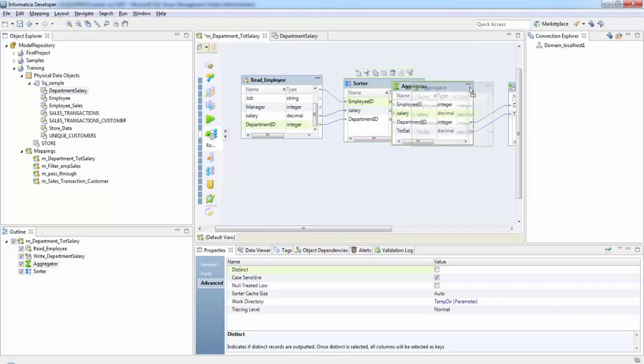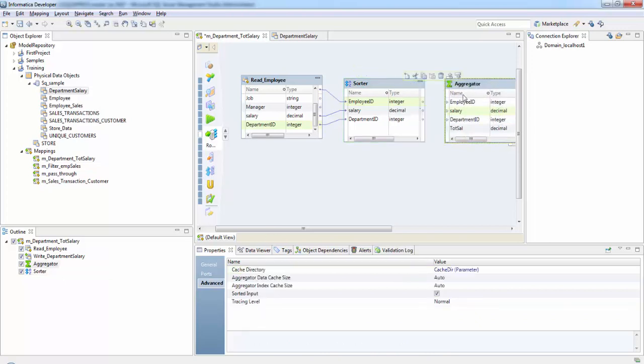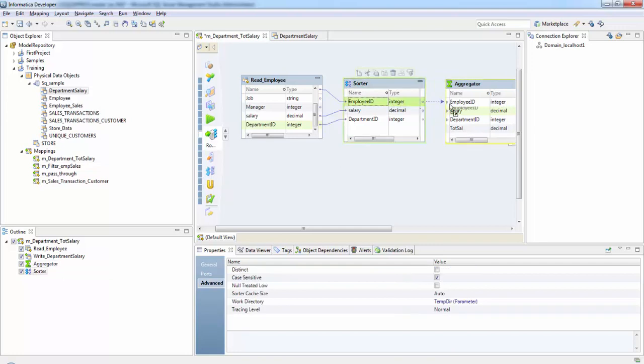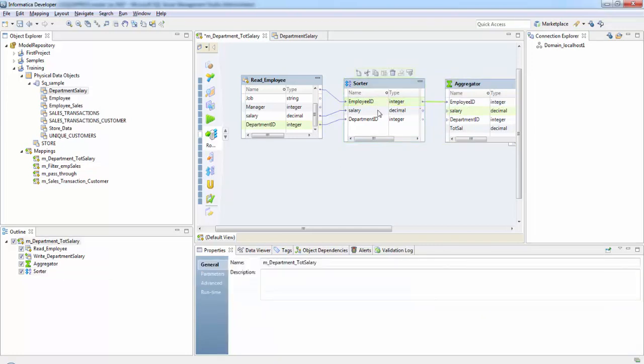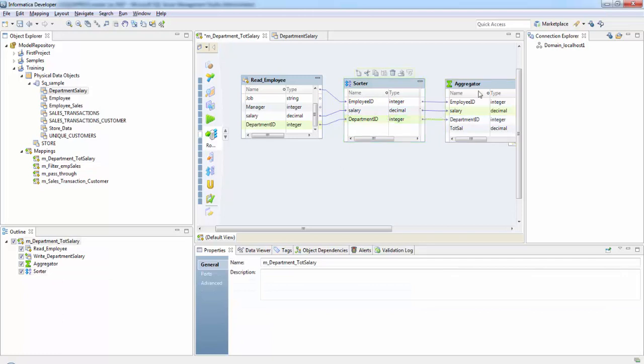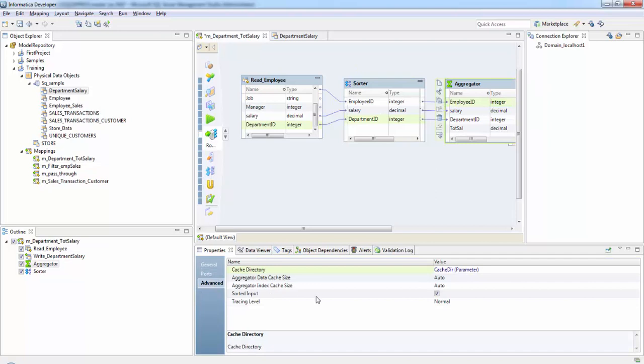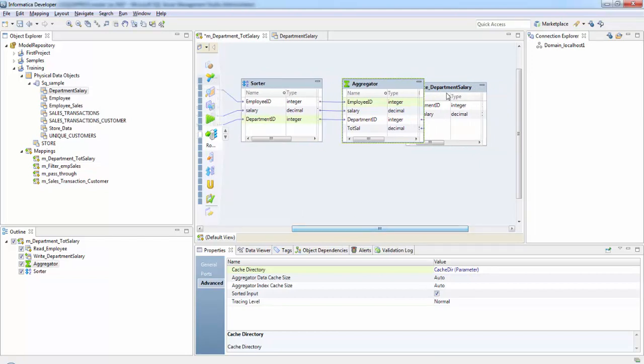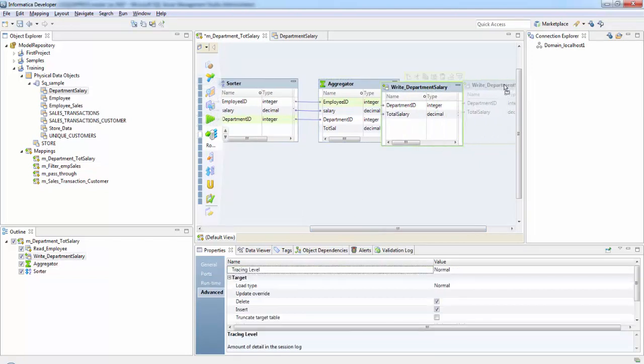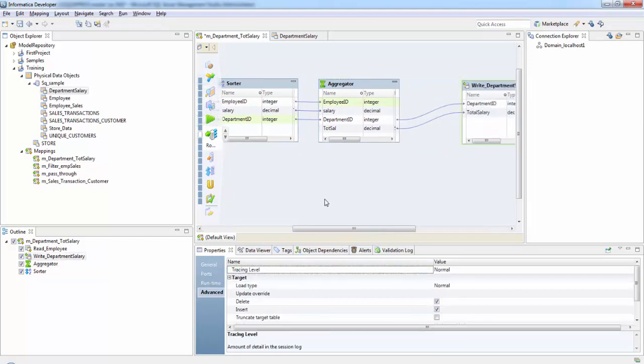So next let's connect it to the aggregator. In the aggregator since you are using sorted output, go to the advanced tab and check on the sorted input here. This will improve the performance of the aggregator transformation.